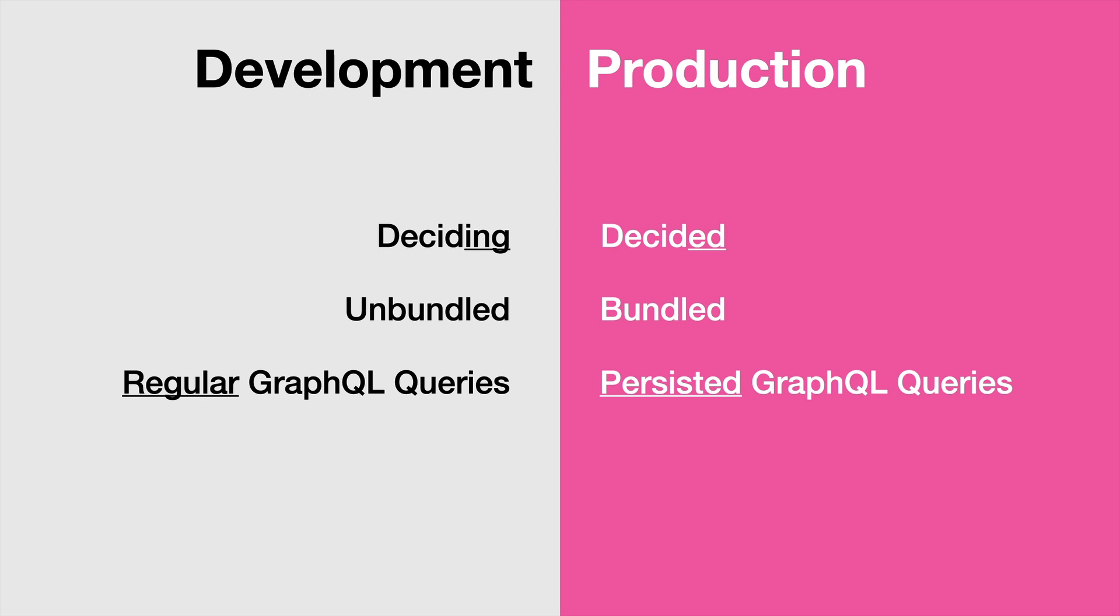So yeah, this was very theoretical, a lot of rambling. I hope you like it anyway. In the next video I will give you an example of how we can use that by building a React.js application. Thanks for watching and see you in the next one.